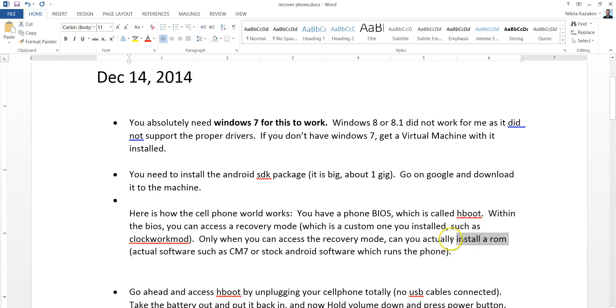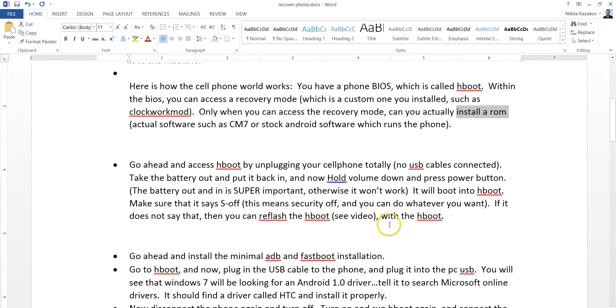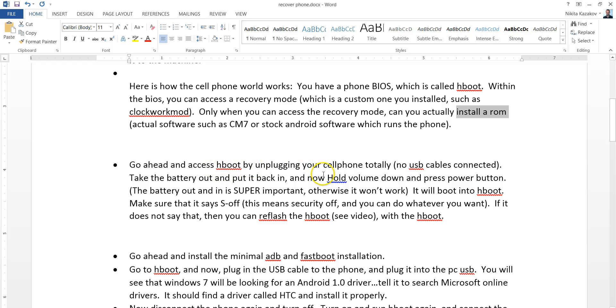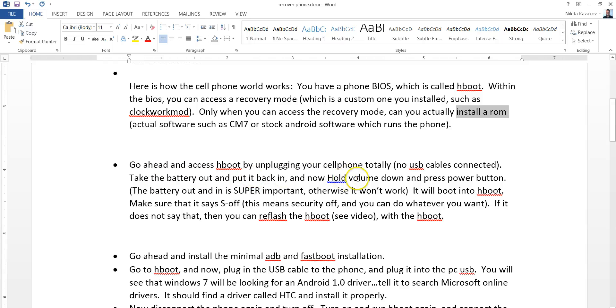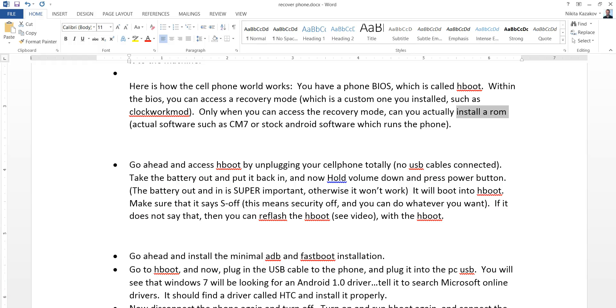But until you actually access this mode, you can't do it. Okay, let's get started. Go ahead and access this H-boot mode by unplugging your cell phone. Just totally unplug it. No cables. Now take the back side of the cell phone out and take the battery out. Now stick the battery back in and hold the volume button and press the power button once. And continue holding the volume button.